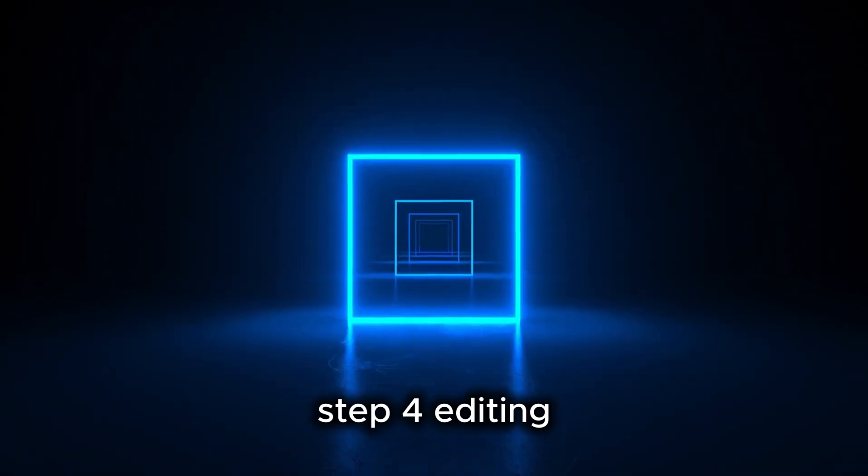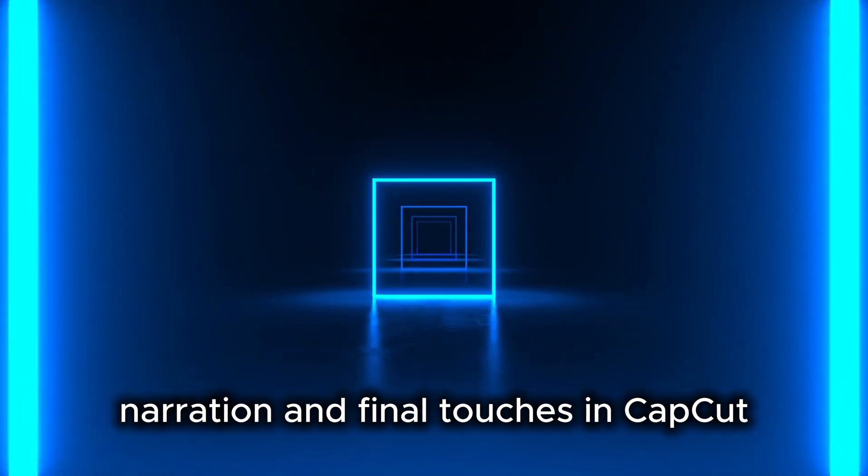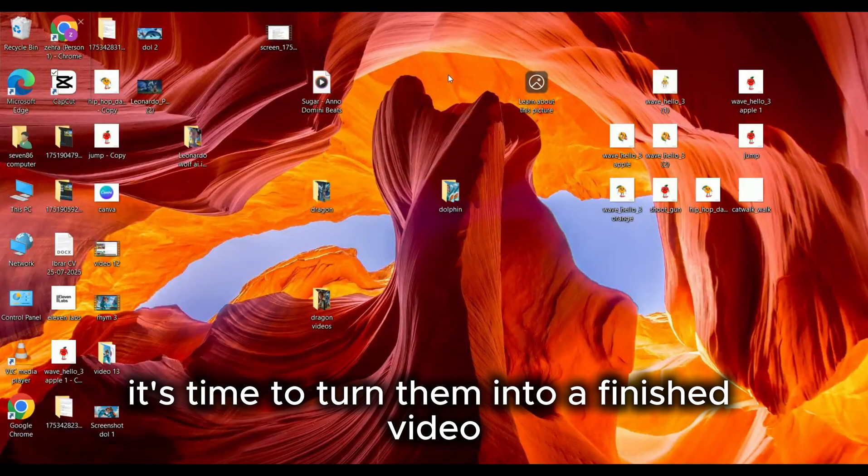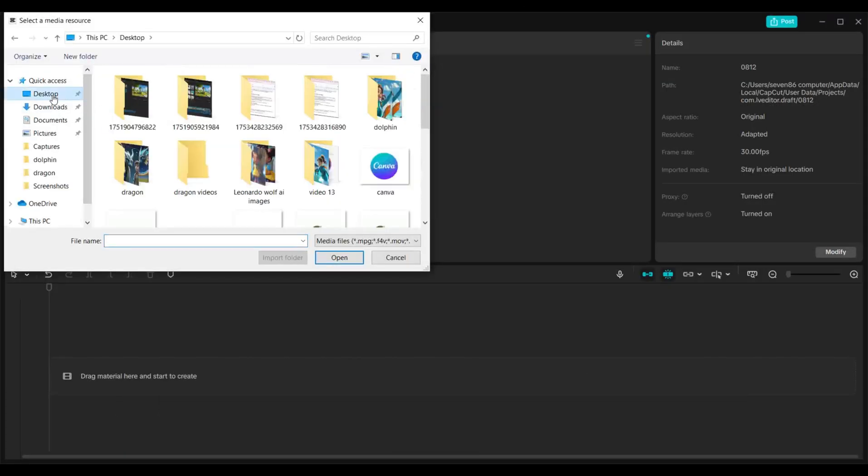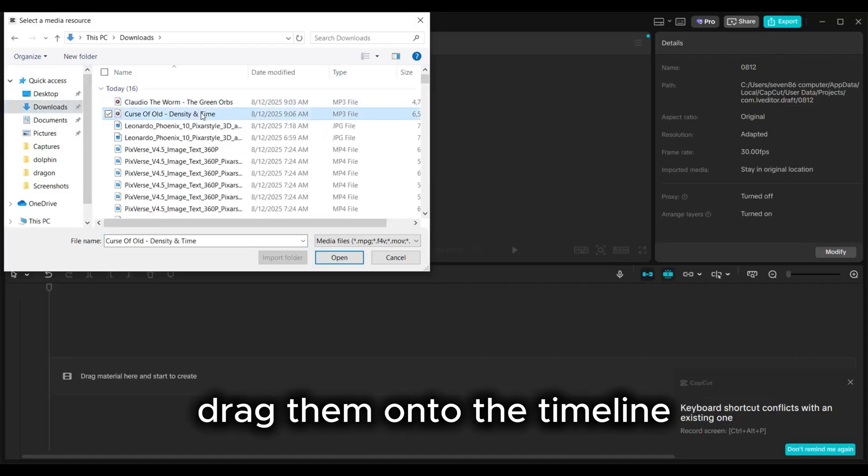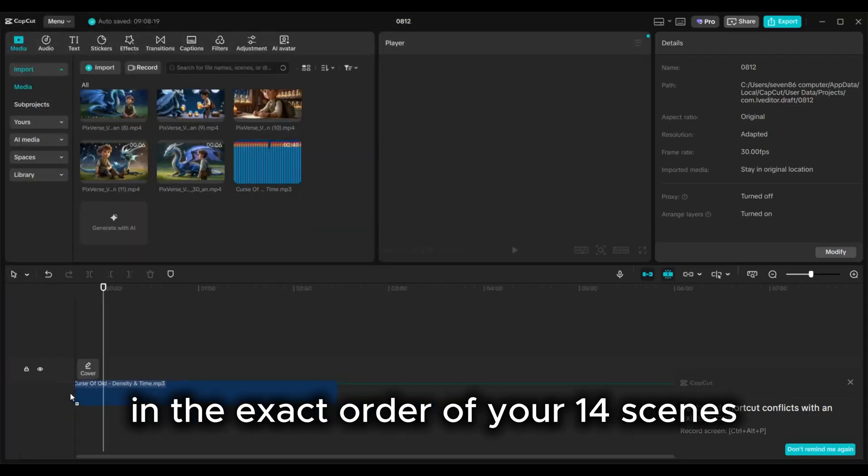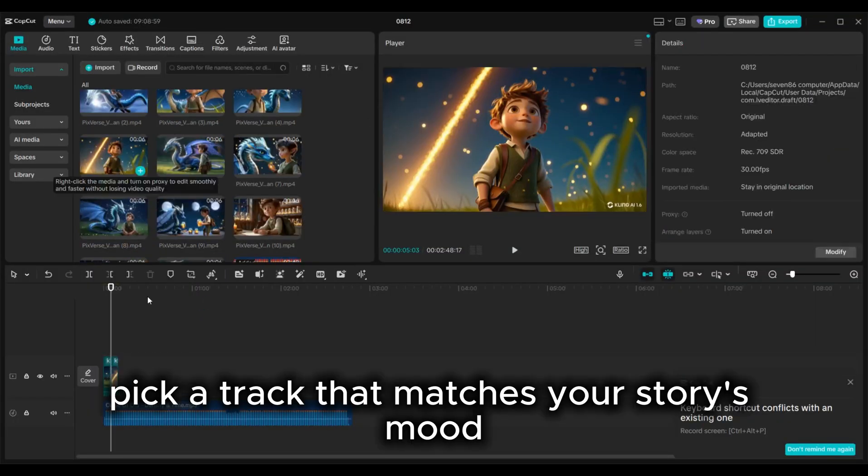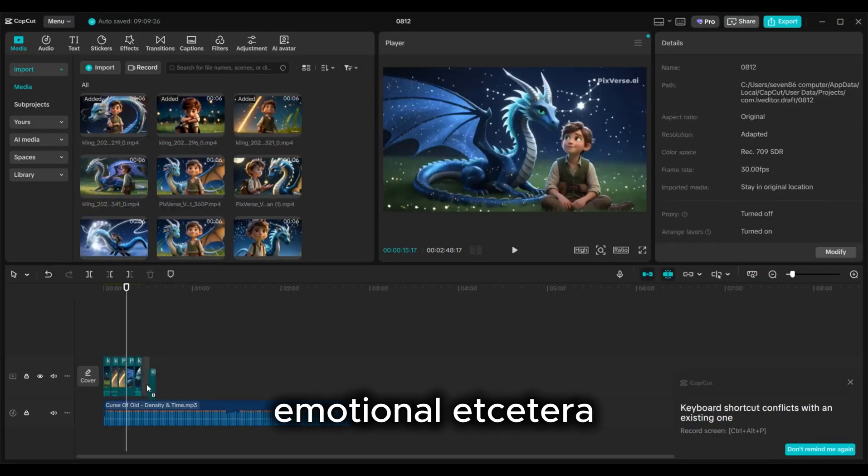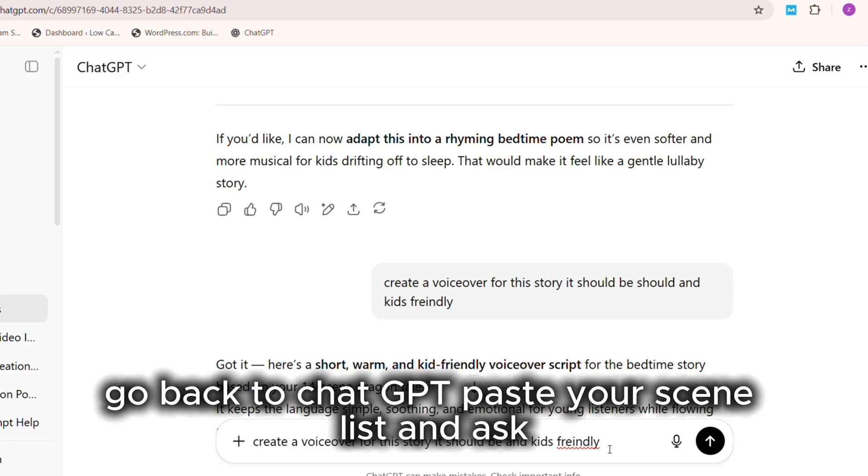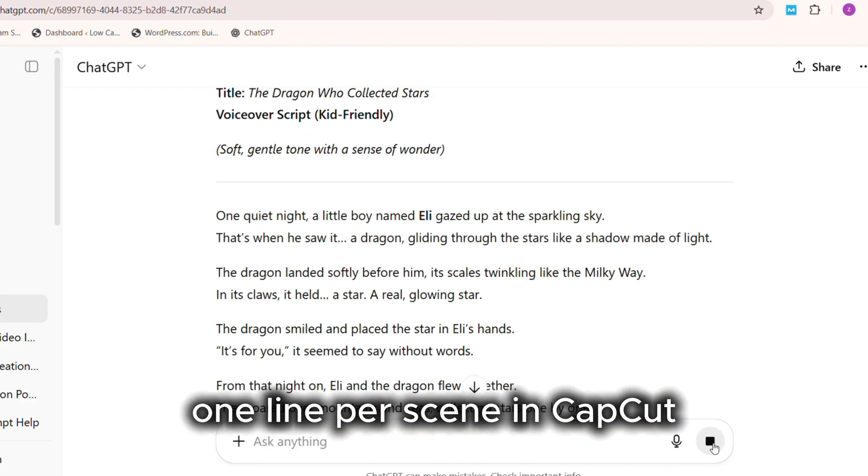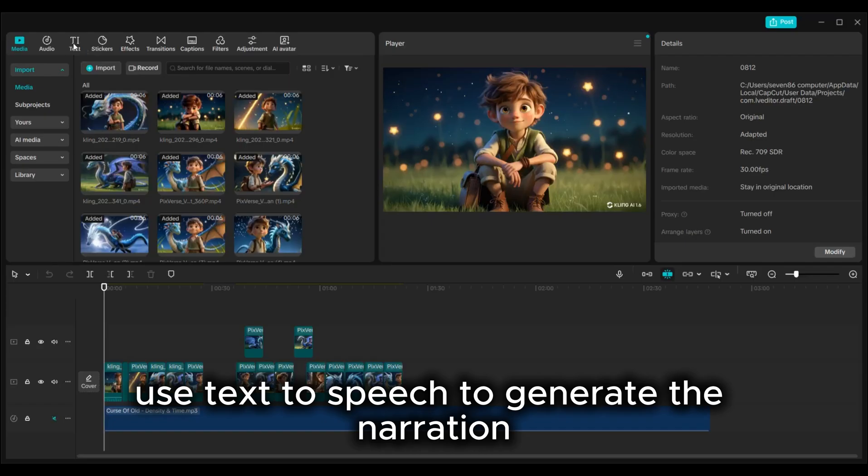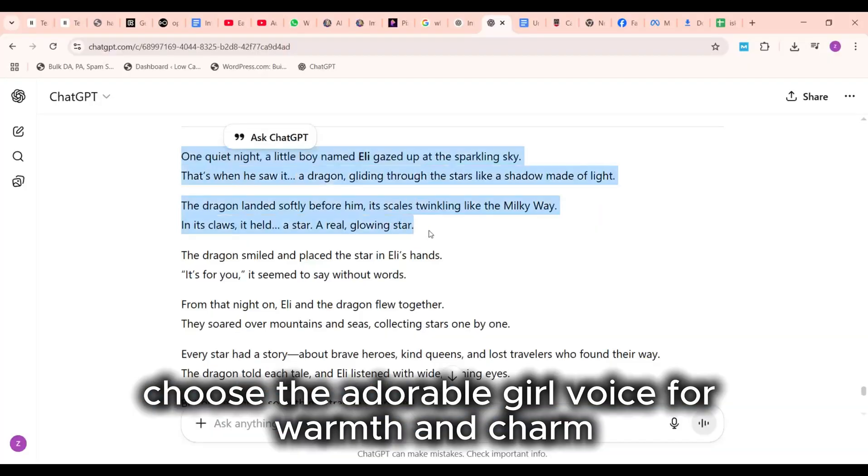Step 4: Editing, narration, and final touches in CapCut. With your animated clips ready, it's time to turn them into a finished video. Open CapCut and import all your animated clips. Drag them onto the timeline in the exact order of your 14 scenes. Add background music. Pick a track that matches your story's mood: epic, calm, emotional, etc. Go back to ChatGPT, paste your scene list, and ask: Write a short voiceover script for this story, one line per scene. In CapCut, use text-to-speech to generate the narration. Choose the adorable girl voice for warmth and charm.